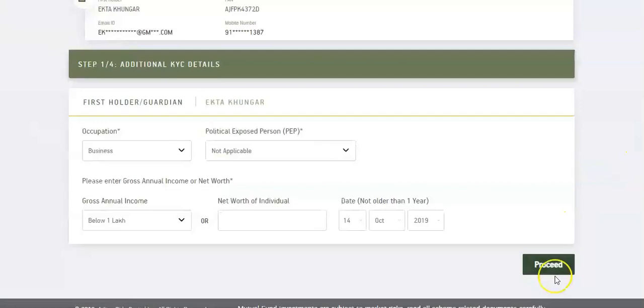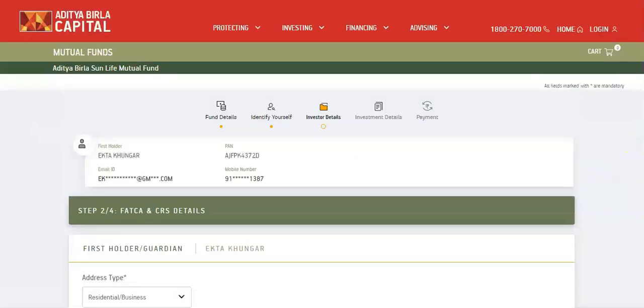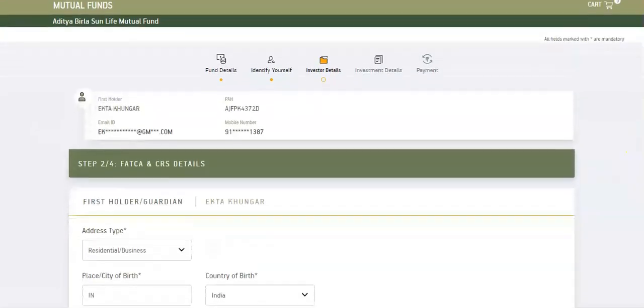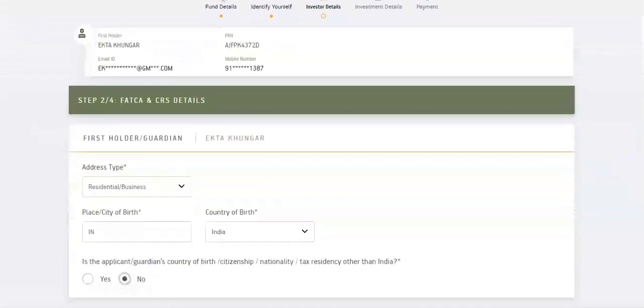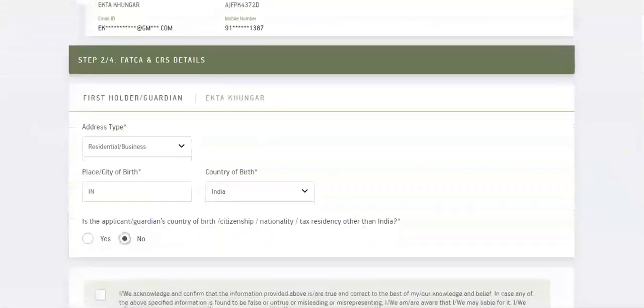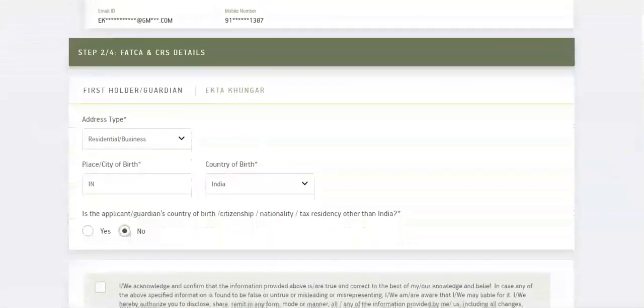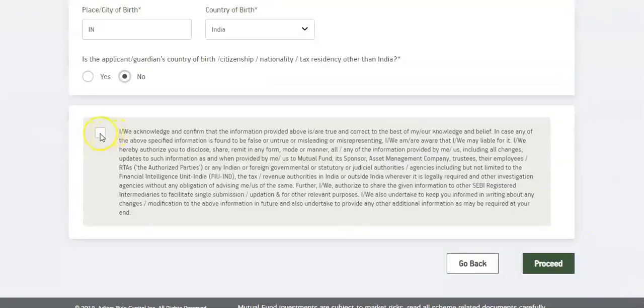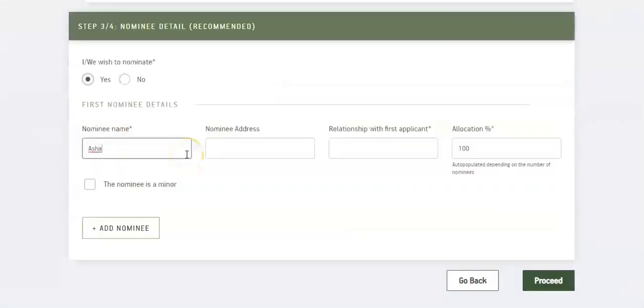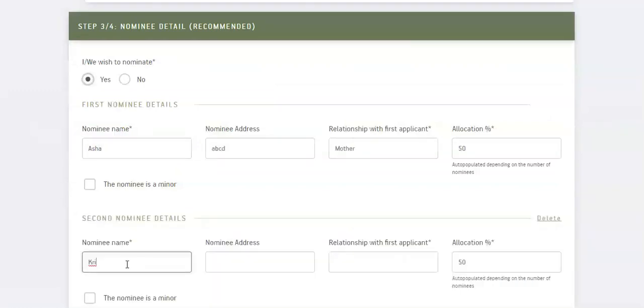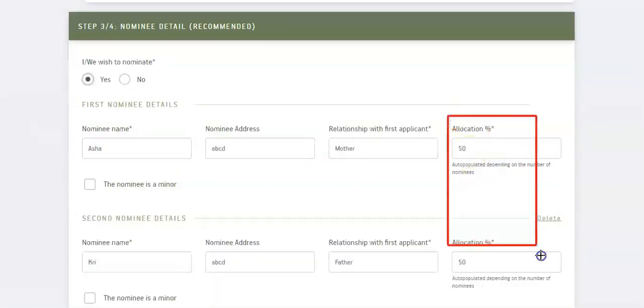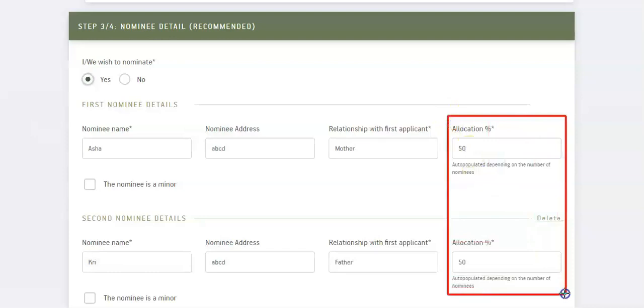Fill guardian details, select checkbox to acknowledge and proceed. Fill nominee details. You can add maximum three nominees. System automatically allocates equal share to each nominee.